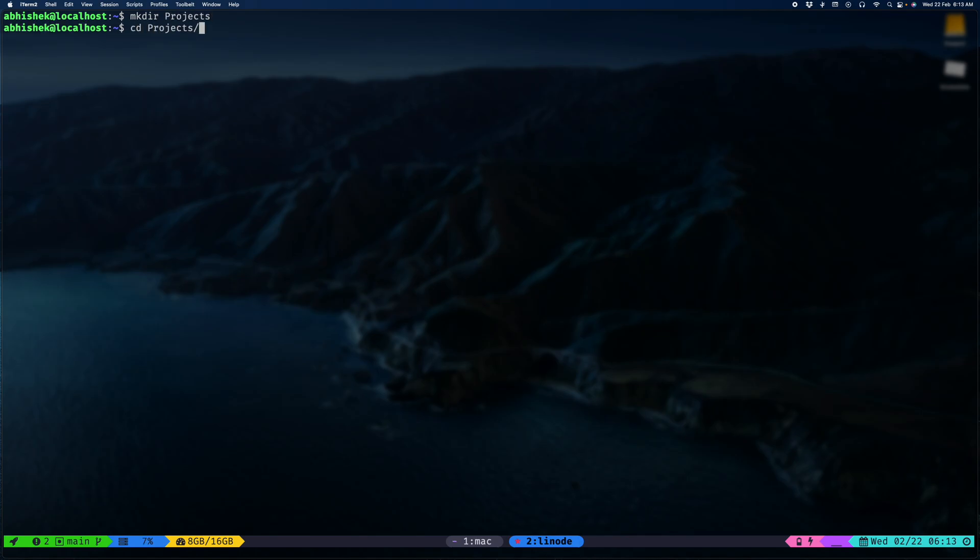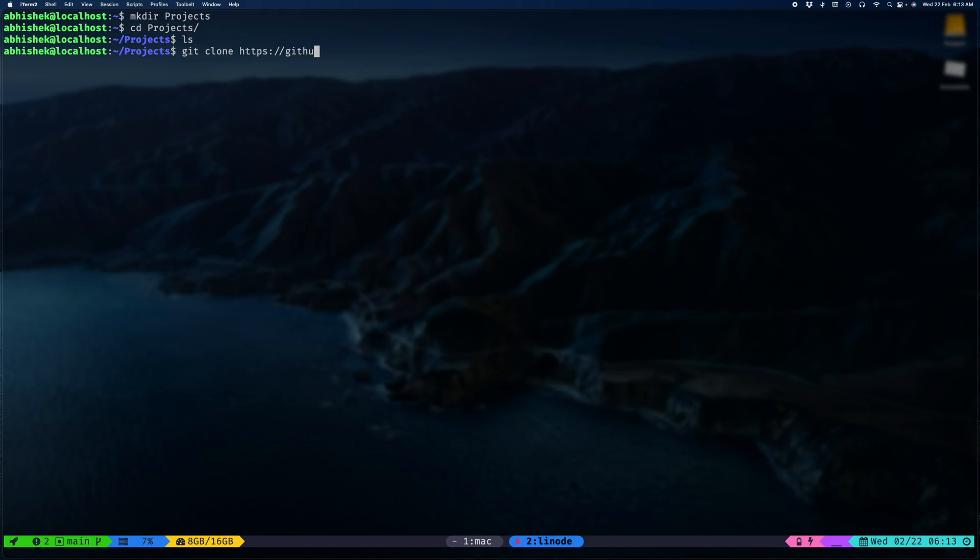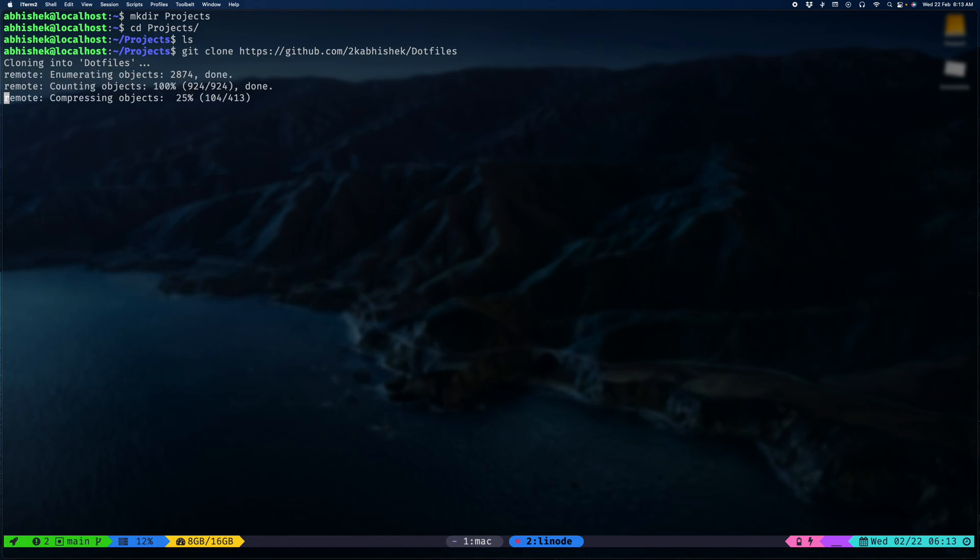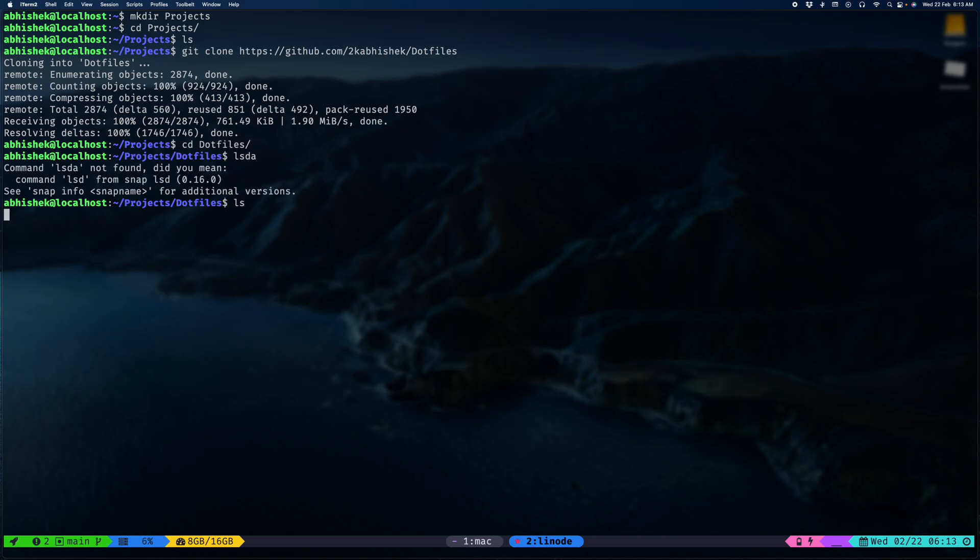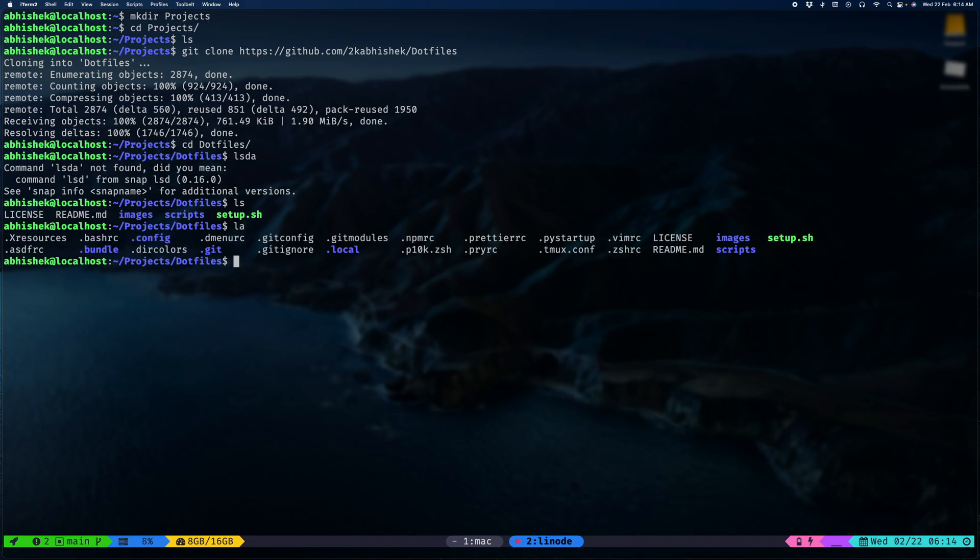The first thing I'm gonna do is create a little folder where we are going to keep the dotfiles. Let's install git and clone the dotfiles. One more reason for doing this on a cloud machine was network speeds. As you saw it's lightning fast. Let's look at the dotfiles, we have everything here.